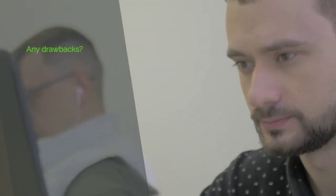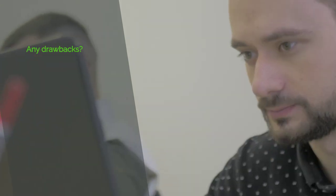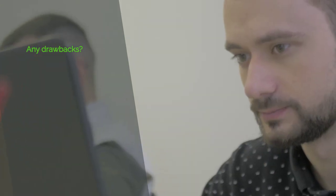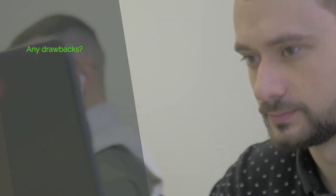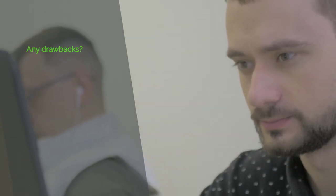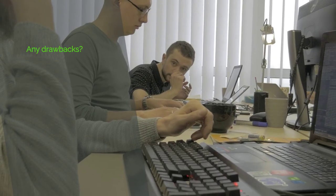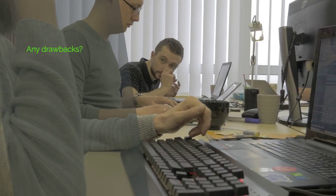Now, you might be wondering if there are any drawbacks to using Go High Level. While it is the most complete marketing platform on the planet, it may not be ideal for complete beginners. The software offers so much that some people may get overwhelmed.